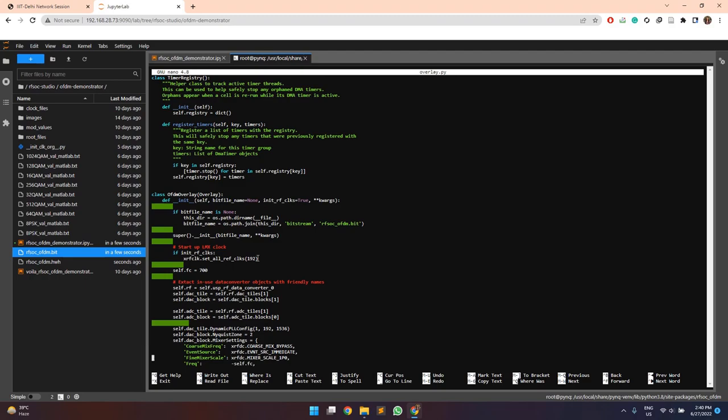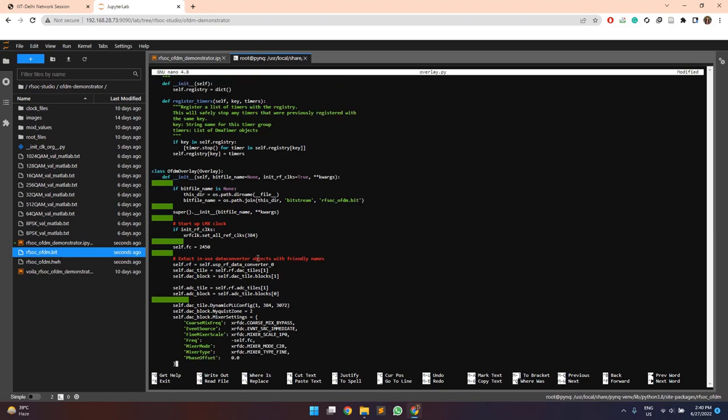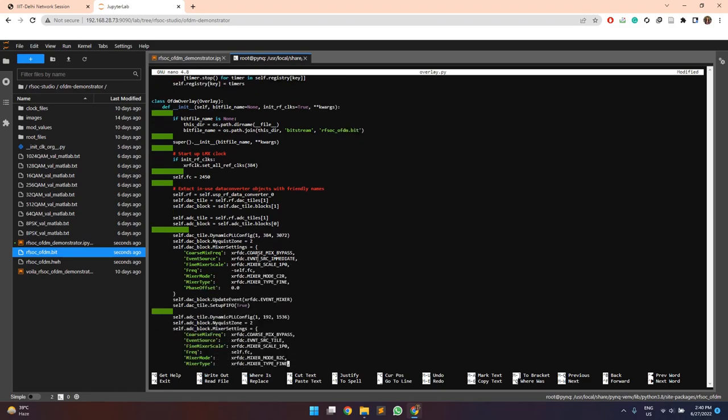we can specify the reference clock frequencies at which my DAC and ADC tiles need to function. For this case, it is 384 MHz, the center frequency, and for the DAC separately 384 with the sampling frequency of 3072 MHz or 3.072 GHz.